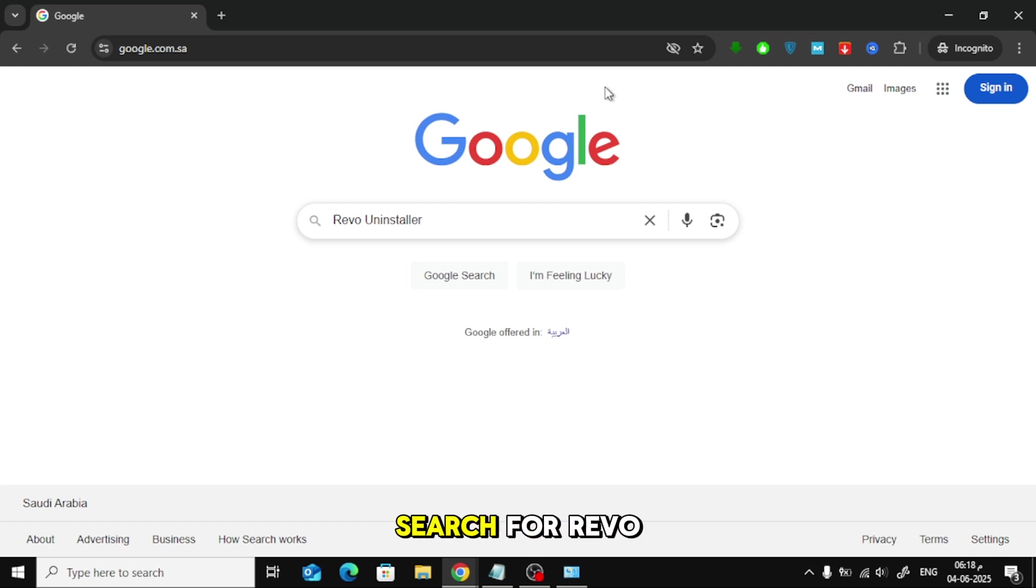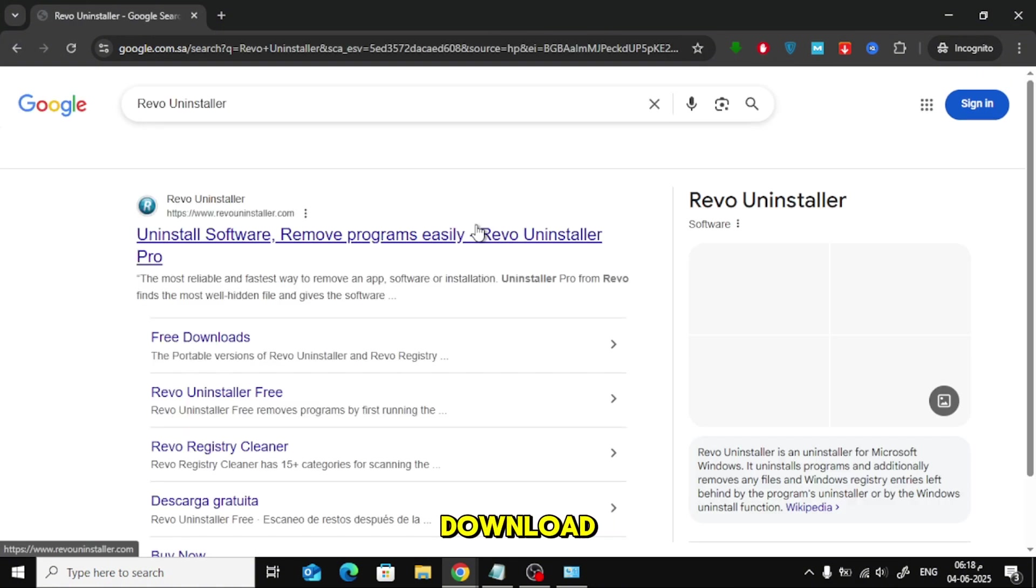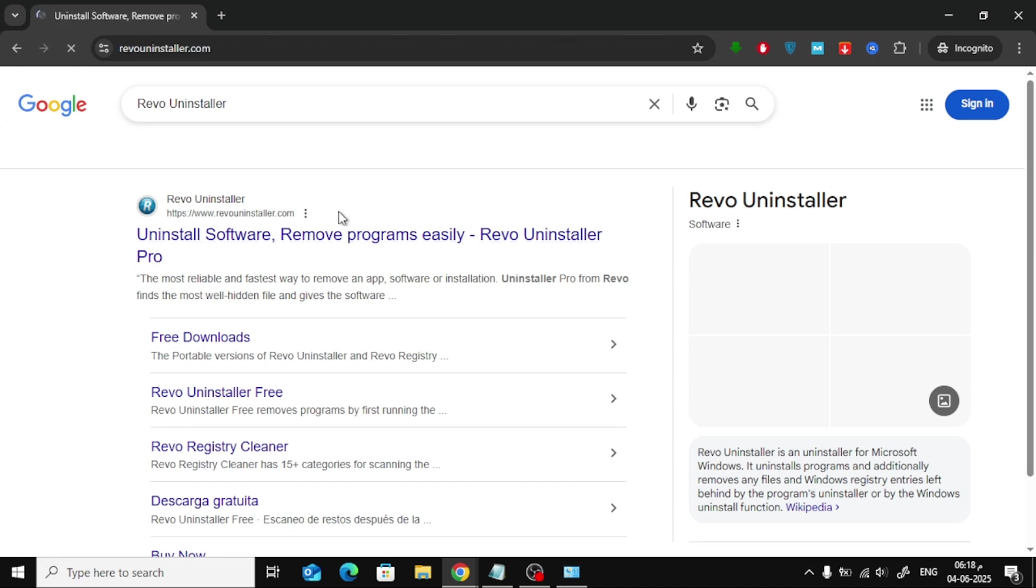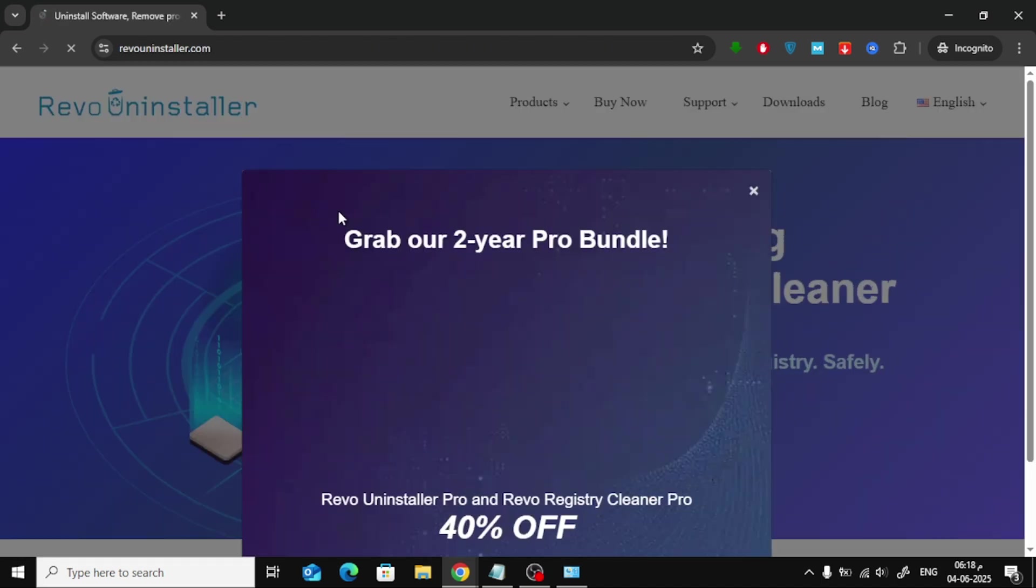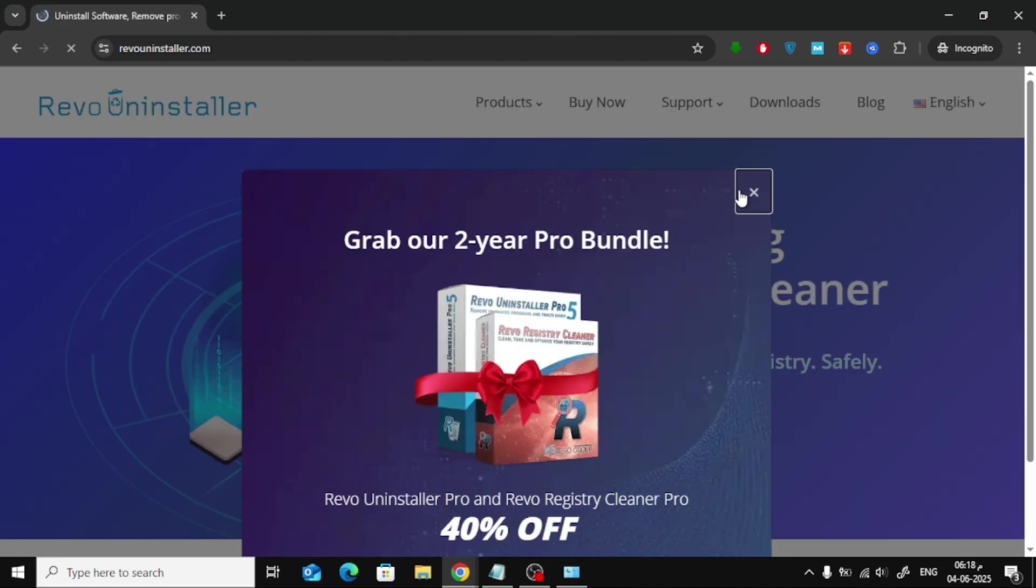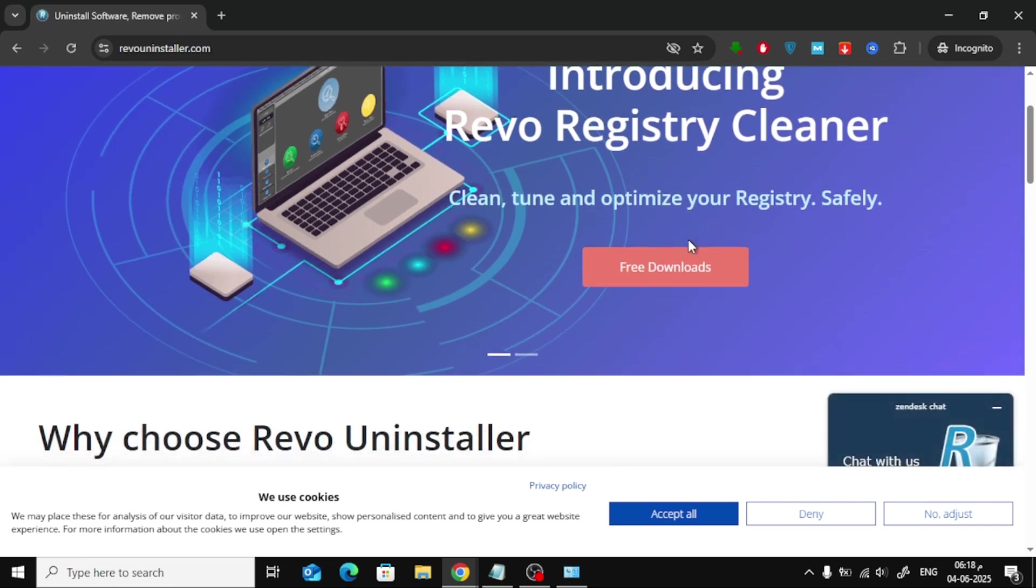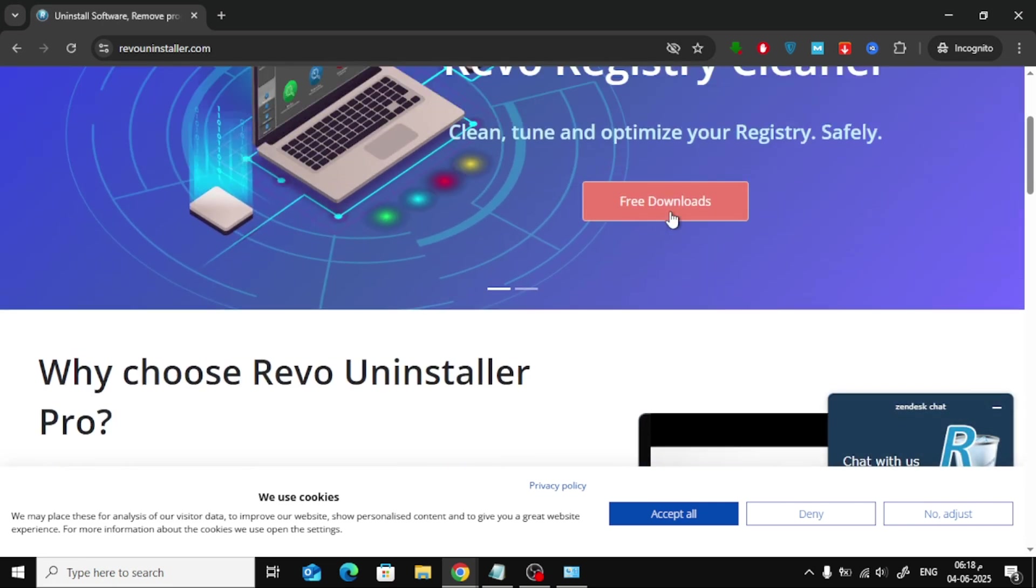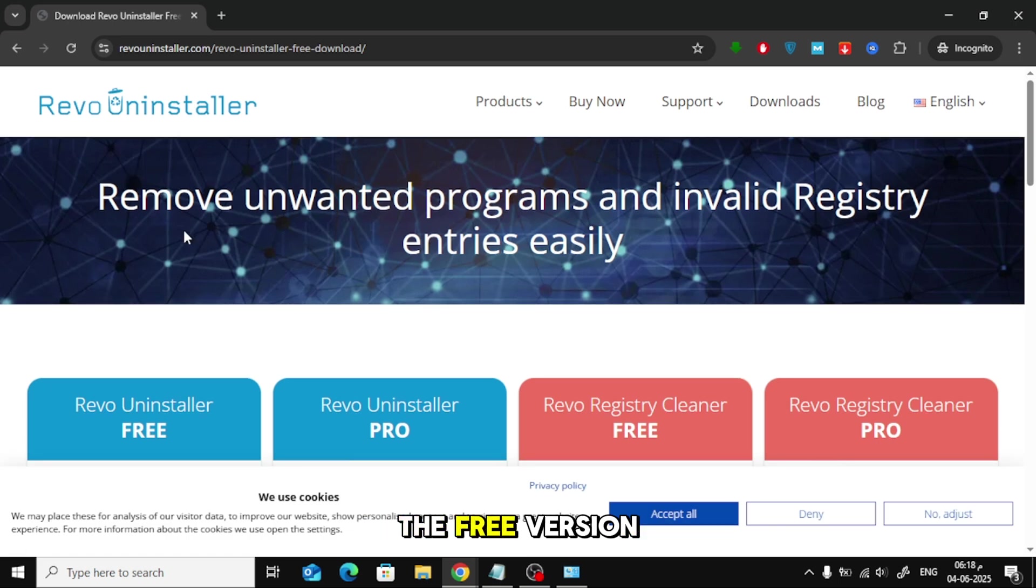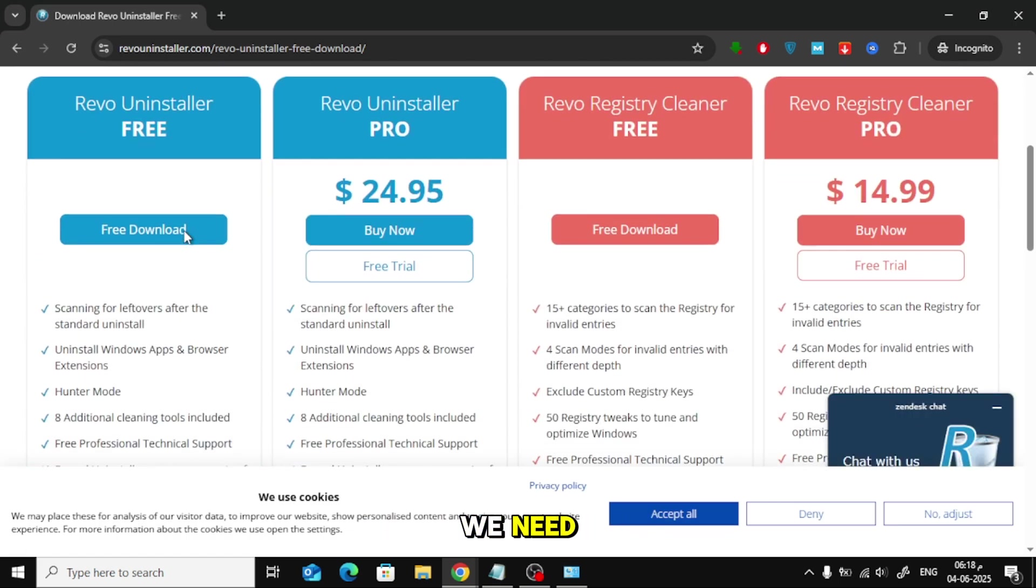Open Google and search for Revo Uninstaller. Go to the official website and click on Free Download. Download and install the free version. It's more than enough for what we need.